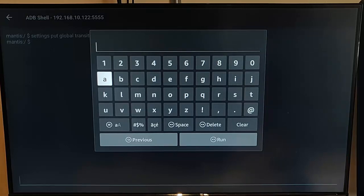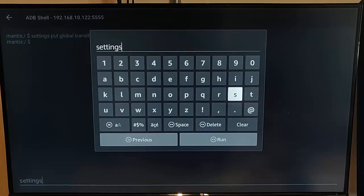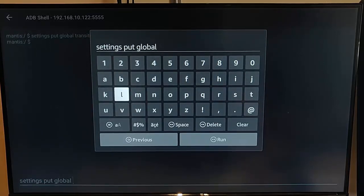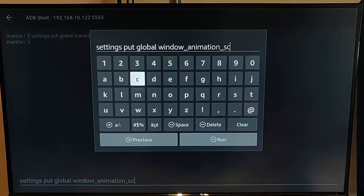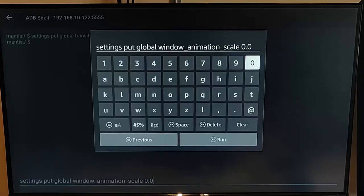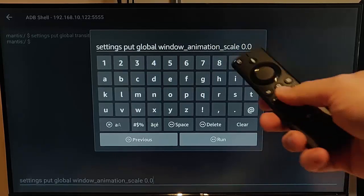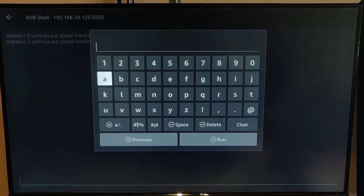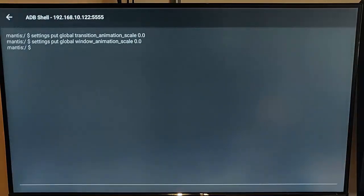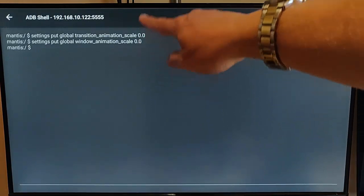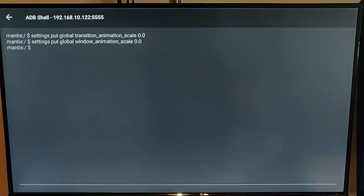The second command to type is: settings put global window_animation_scale 0.0. Check the spellings, check the spacing, check everything. Once you're sure you've done this correctly, press the play/pause button on the remote control. Then press the back button. You should see two lines with no error messages. If there's an error message, you've done something wrong, so try again.